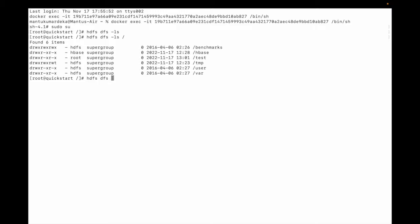So: hdfs dfs mkdir -p and then 1, 2, and then 3. Okay, so this is the nested directory — let me list it.